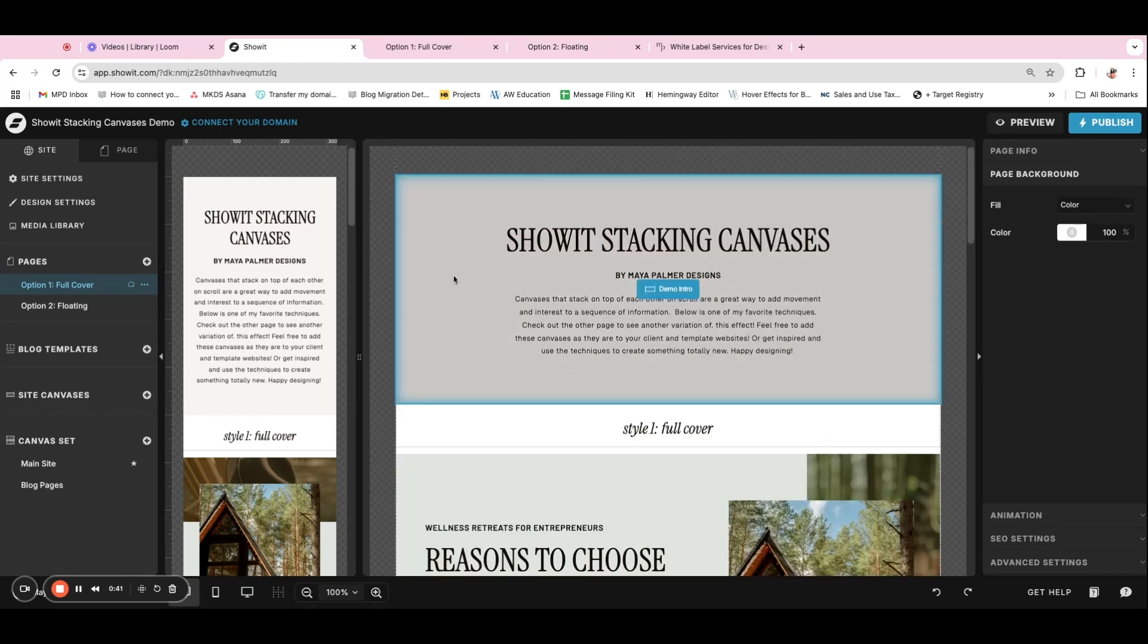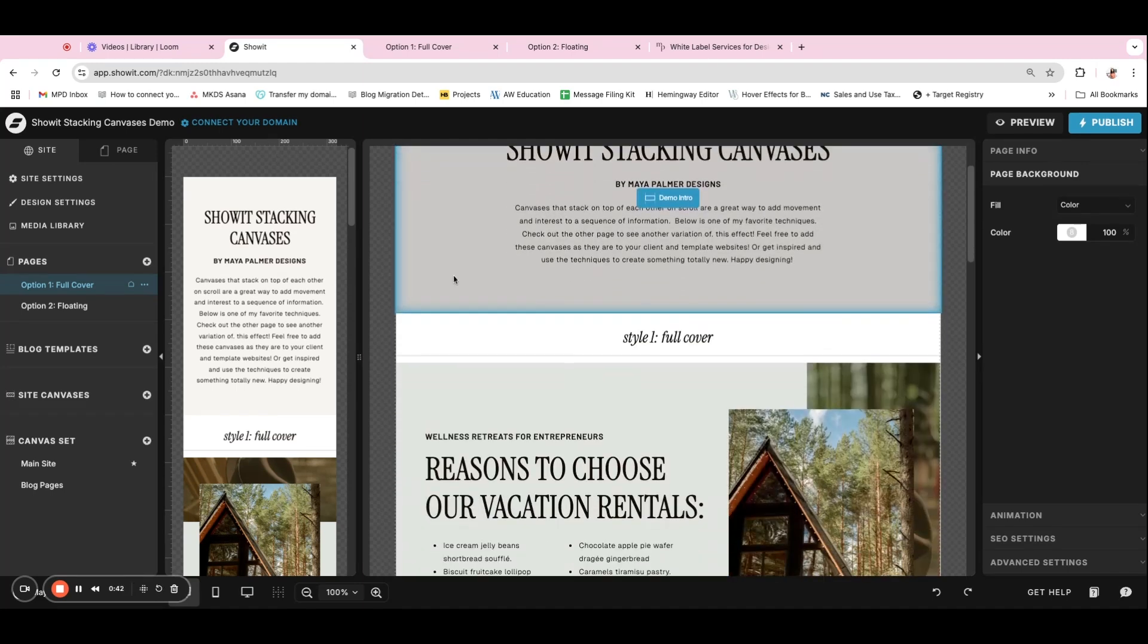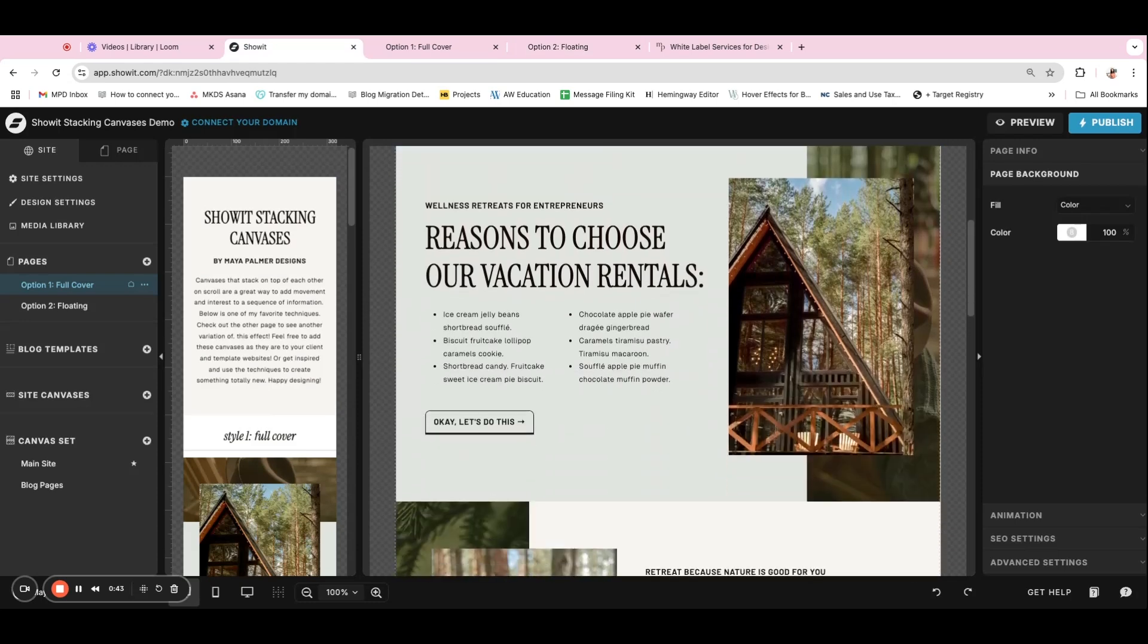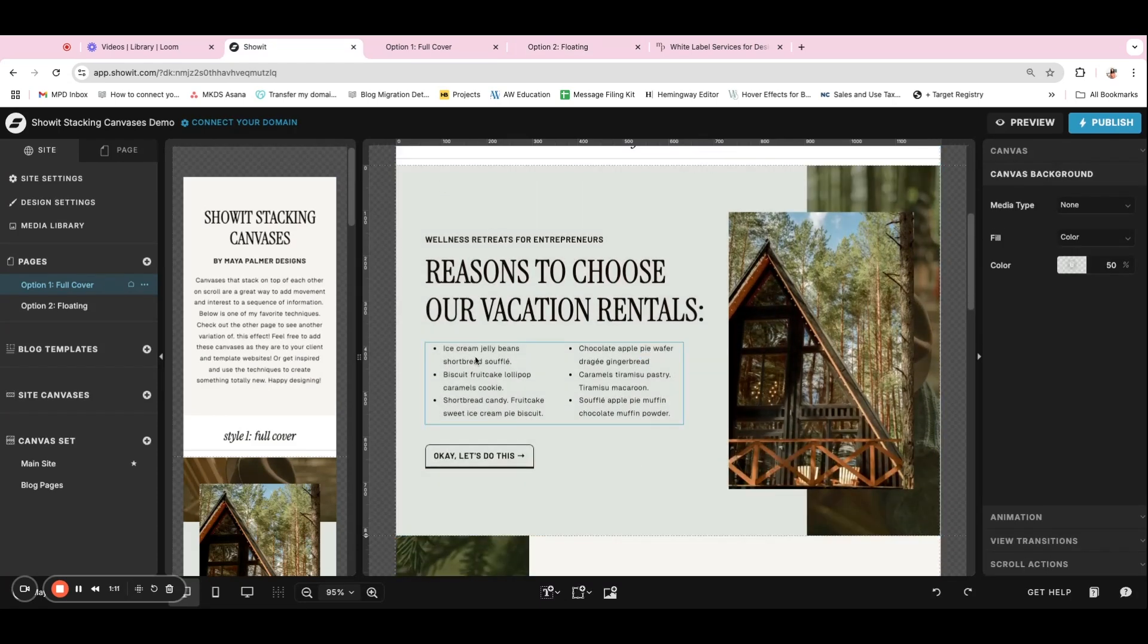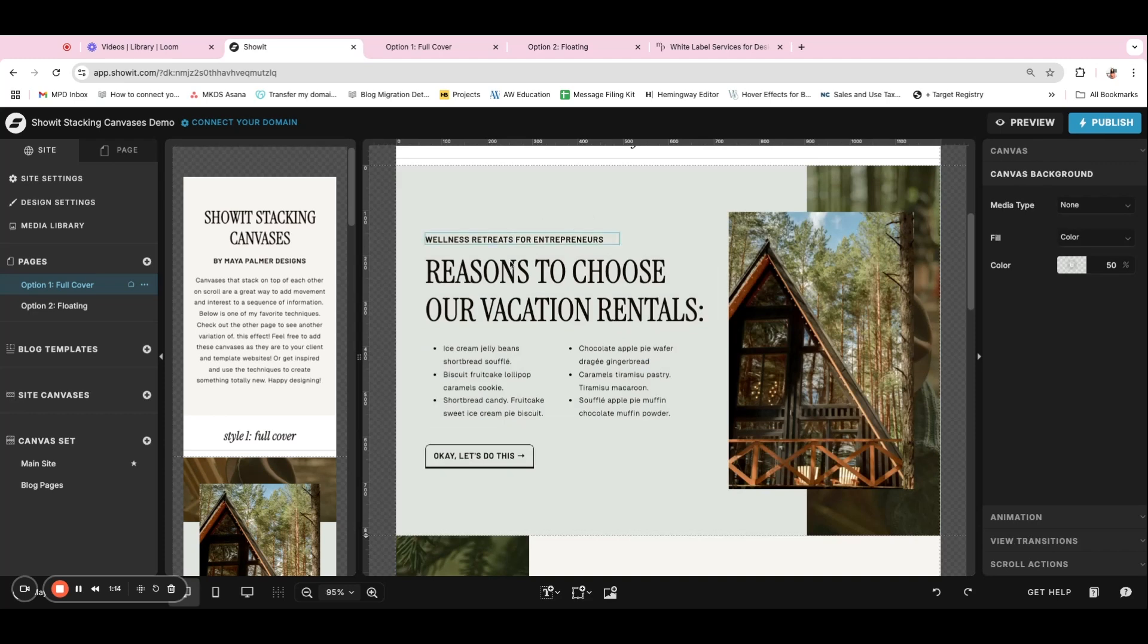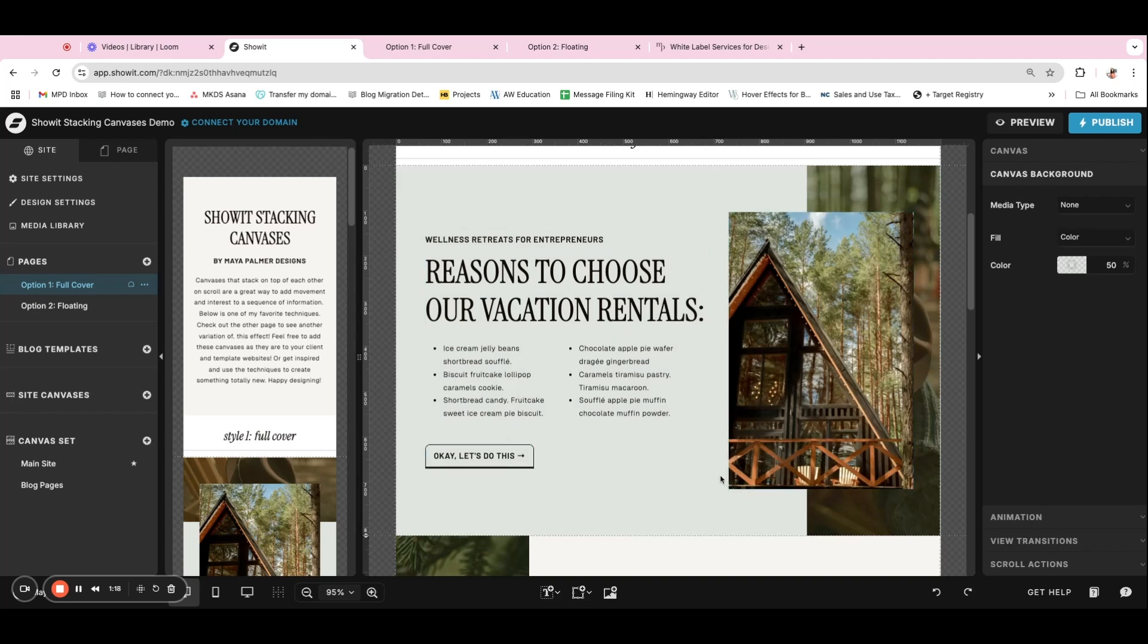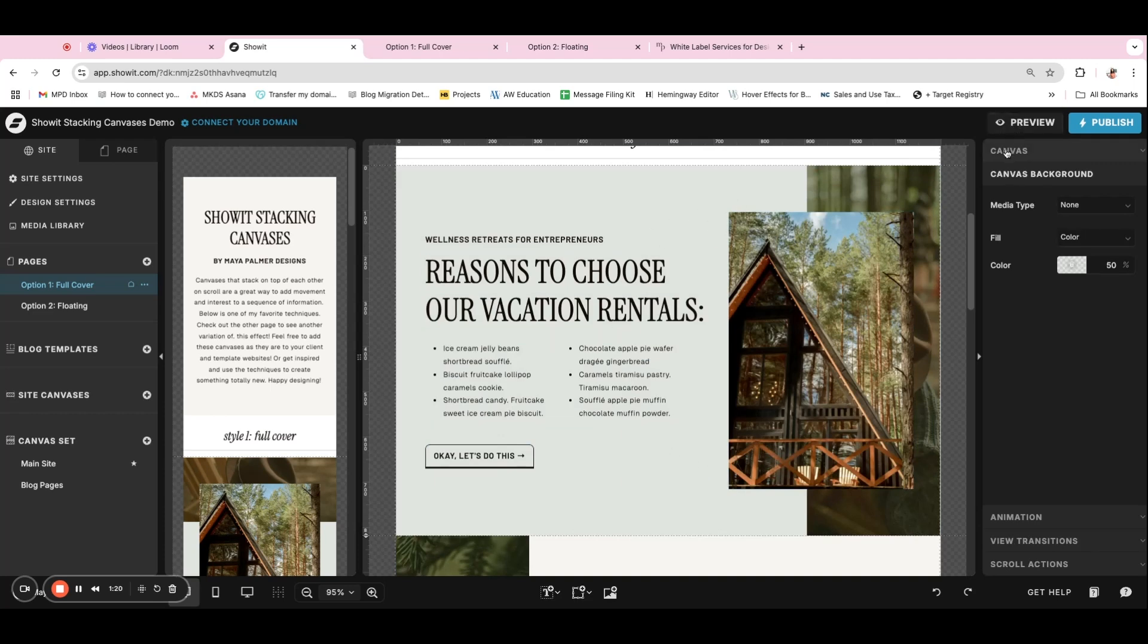So for that first option, the full cover style, what you'll do is create your first canvas. And I don't actually set this to be window height, but I do make the canvas fairly big just so it takes up most of the screen. So you'll see this canvas here is a height of 818 pixels.